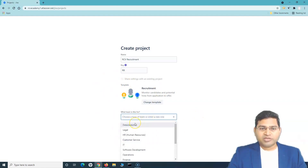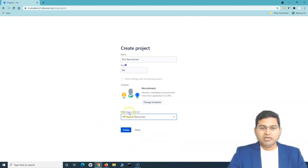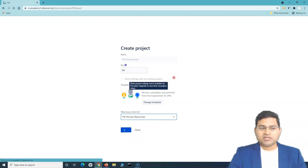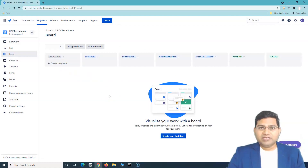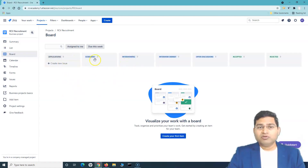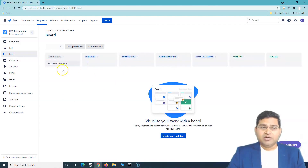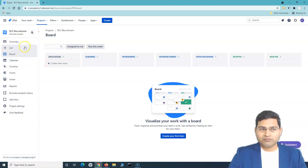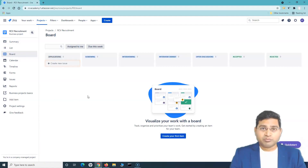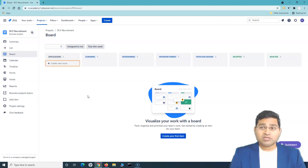Select the team from the dropdown — for example, Human Resources — then click 'Create project.' The project will be created and you'll be redirected to the project board. The workflow will include stages like screening, interviewing, interview debrief, discussions, and accepted or rejected. You'll see the board view, list view, summary, and more — we'll cover all of these in detail in upcoming tutorials. That's all for signing up and creating a project in Jira Work Management!